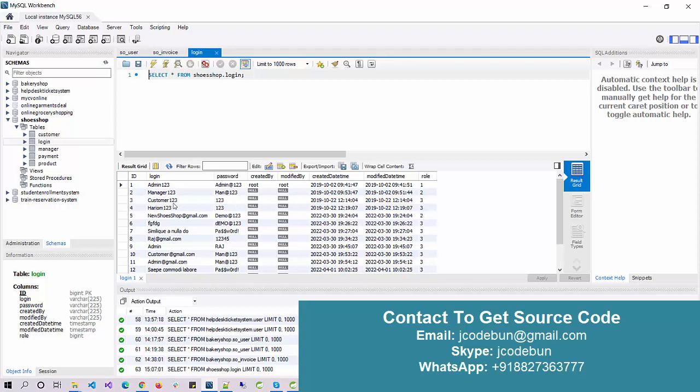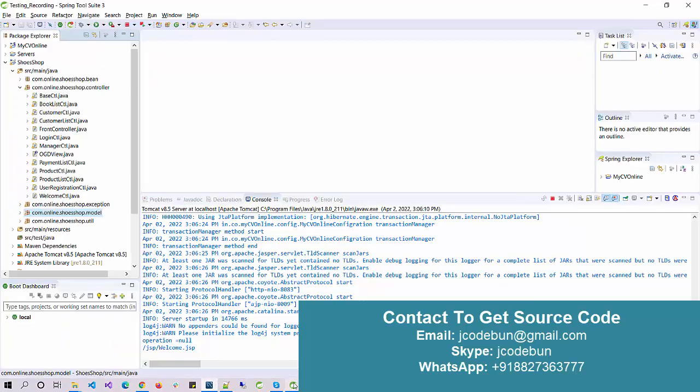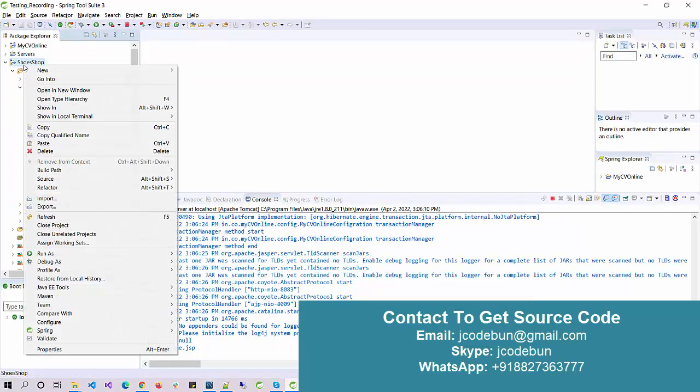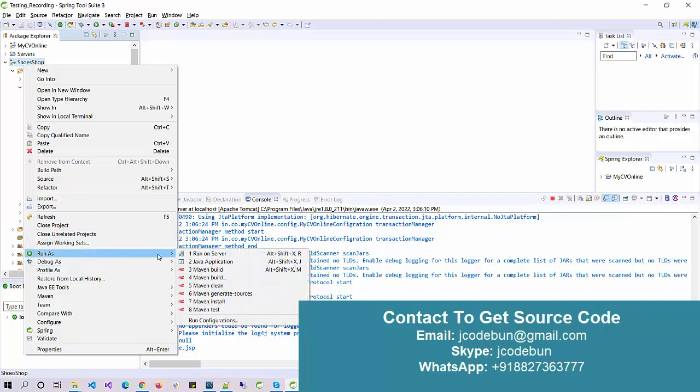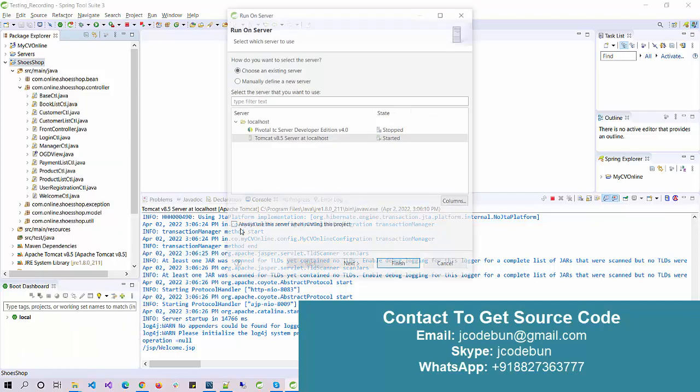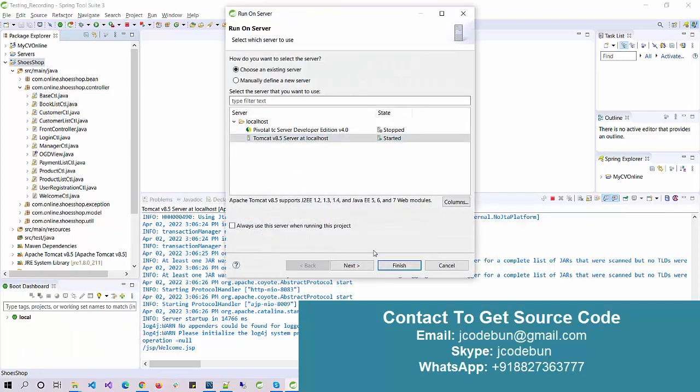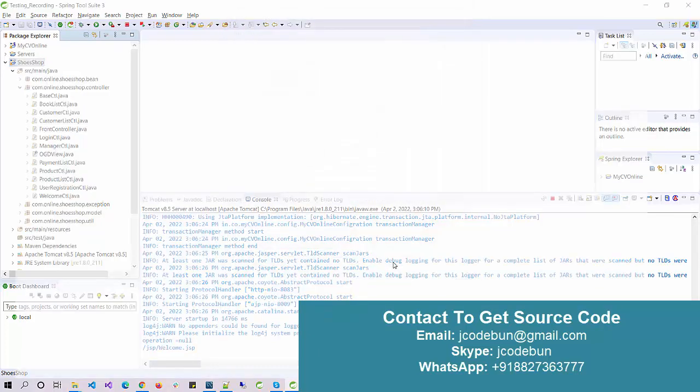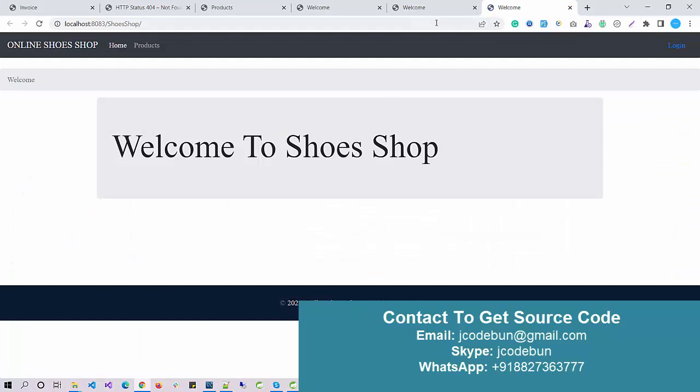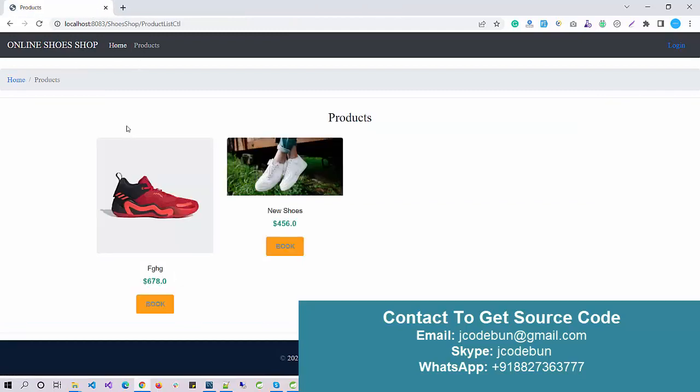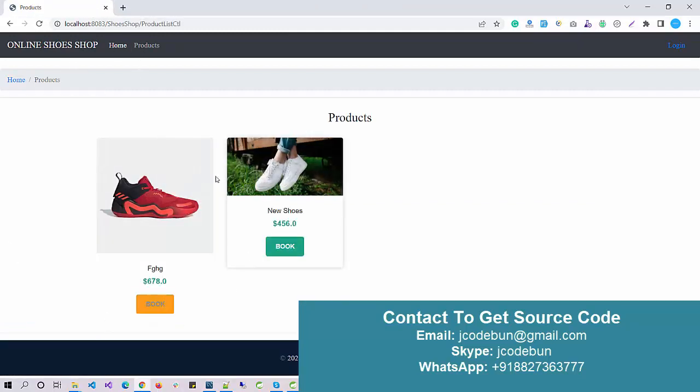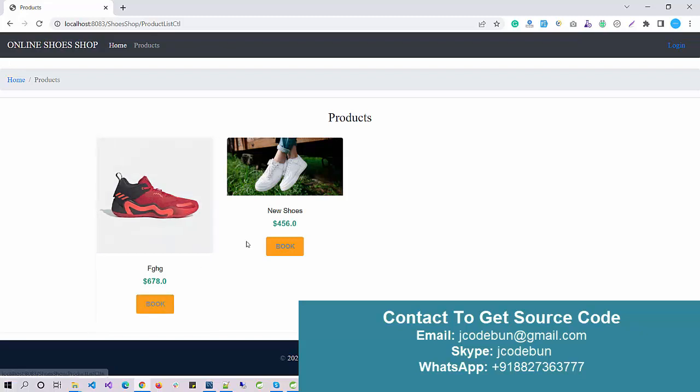To run the application, just right-click over the root folder, go to Run As, click on Run on Server, select the server, and click on Finish. The application will automatically launch in your Chrome browser. When you move to the product section, you'll see the products currently available in the database.